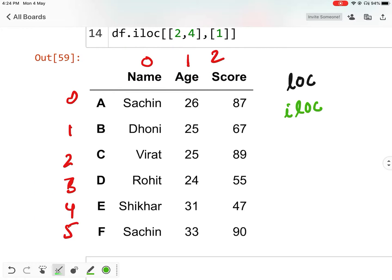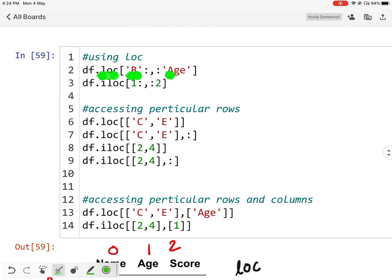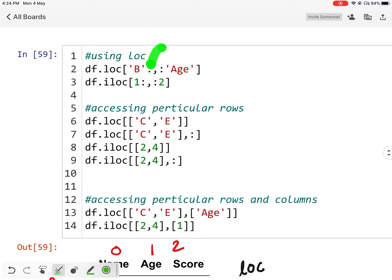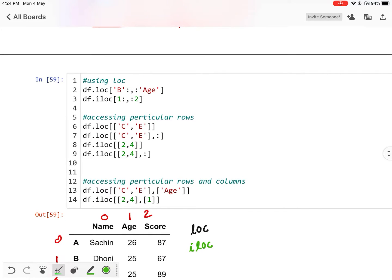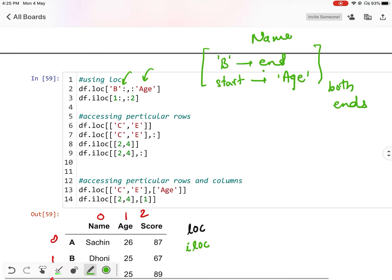Let us see some examples. Consider this first example where I am using LOC. In case of LOC I am using names. In the first place there is a starting row name and end row name. Since there is a colon, that means start from B and go up to end. In the column place it is start from the starting position and go up to age. When using names of columns and index, it will take both the ends — so it will take B and age.